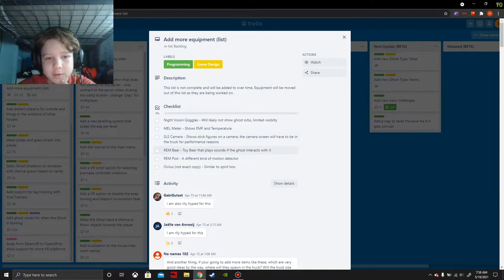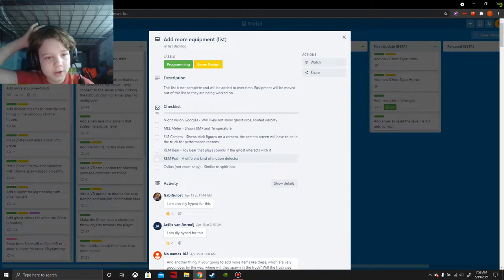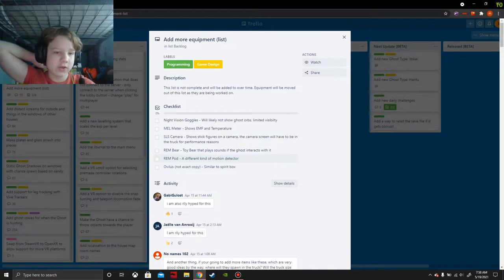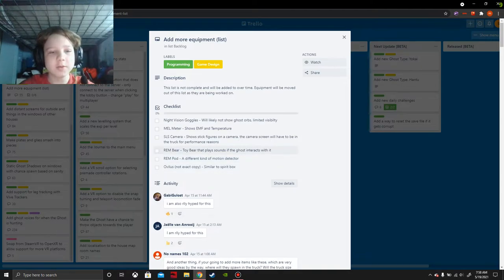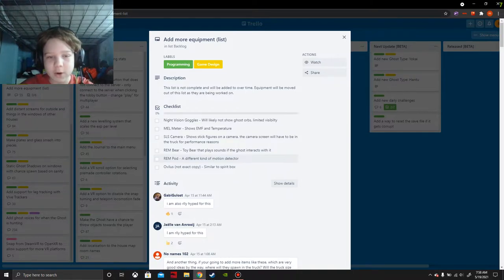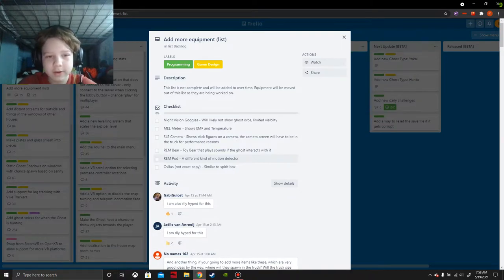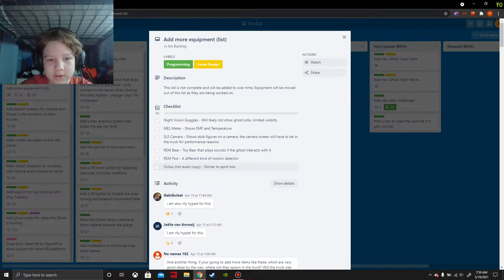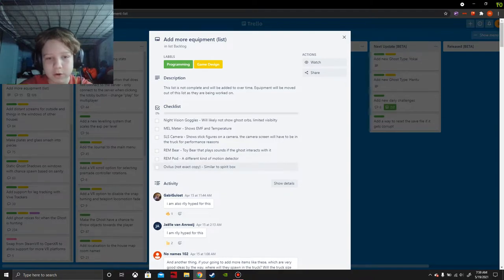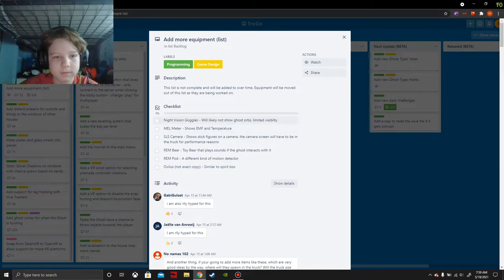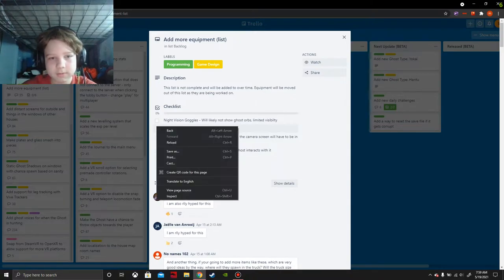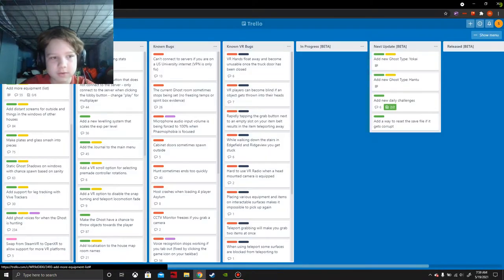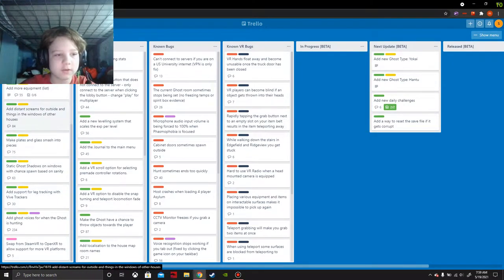REM bear - toy bear that plays sounds if a ghost interacts with it. I'm not sure where you would even find that or how you're meant to use that. REM pod - a different kind of motion detector, like a motion sensor but lower range, but you can't use it for the objective. OVLS - similar to spirit box. I'm gonna go for the M-E-L meter, I would definitely want to see that.